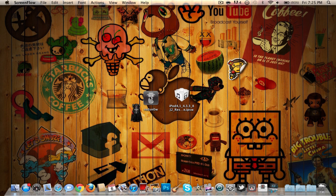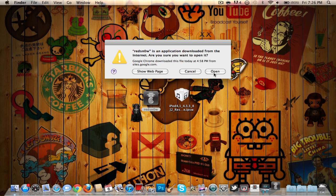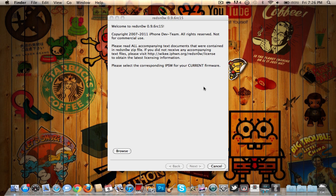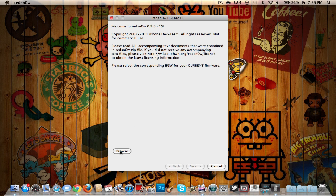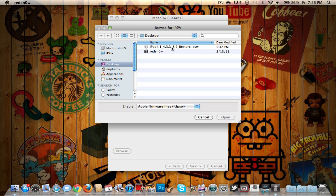All you want to do is open RedSnow first and hit Browse. Then you want to browse for your firmware. Find your firmware 4.3.3 - I think the best place to keep your firmware is on your desktop so it's easy to find. Just click that and hit Open.